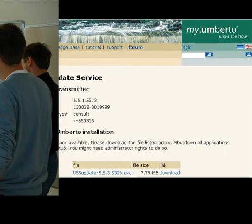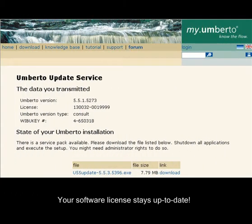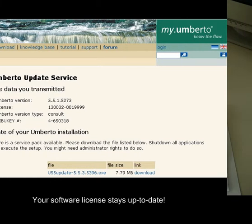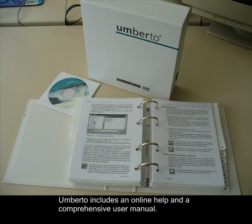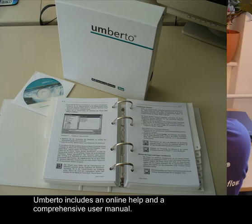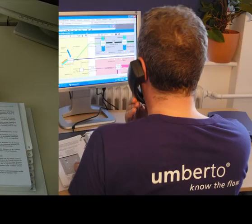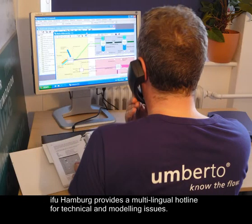Our update and support service will ensure your software license stays up to date. If you need help with Umberto, use the online help or the comprehensive Umberto user manual. We also provide a hotline for technical and modeling issues, and our multilingual expert staff will be happy to assist you.